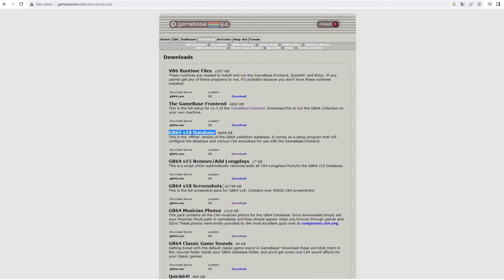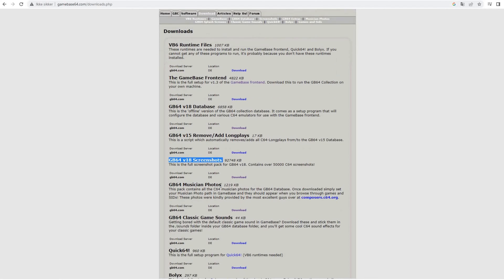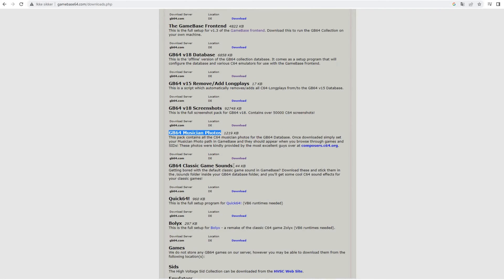You will need the screenshot pack. This contains all the screenshots that are displayed in the Gamebase frontend when you navigate and look at games. You can also include the photos of musicians.